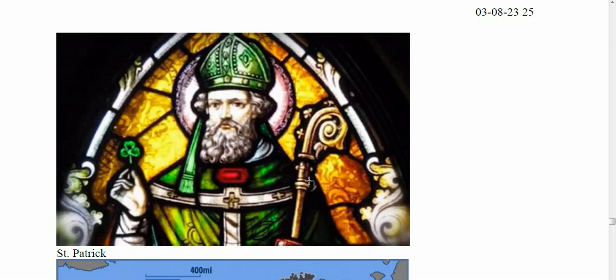Another thing to know about St. Patrick is that he was never formally ordained as a saint. They just kind of said 'you're a saint now because we like you.' Consider that Joan of Arc wasn't ordained a saint until the 1920s — sometimes they just really drag their feet. So he's not really a saint in the traditional sense.